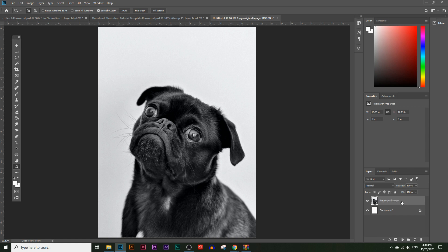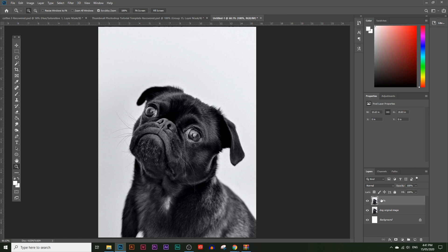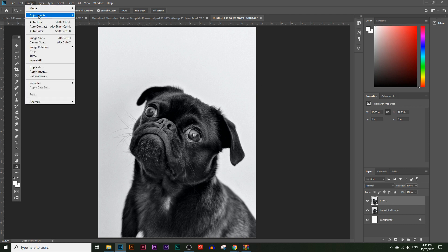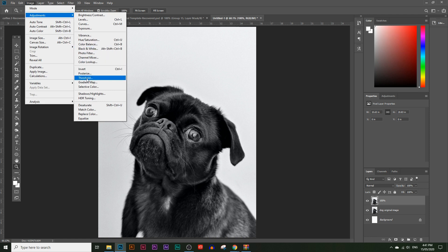Now I'm going to make an extra copy of this image. To make a copy, just click and drag it into the new layer icon. I'm going to rename this one '100%' — the reason I'm naming it by percentage is because of the opacity. I'll name each layer after its opacity value. So with this layer at 100% opacity, let's click on the 100% layer and go to Image > Adjustments and click on Threshold.